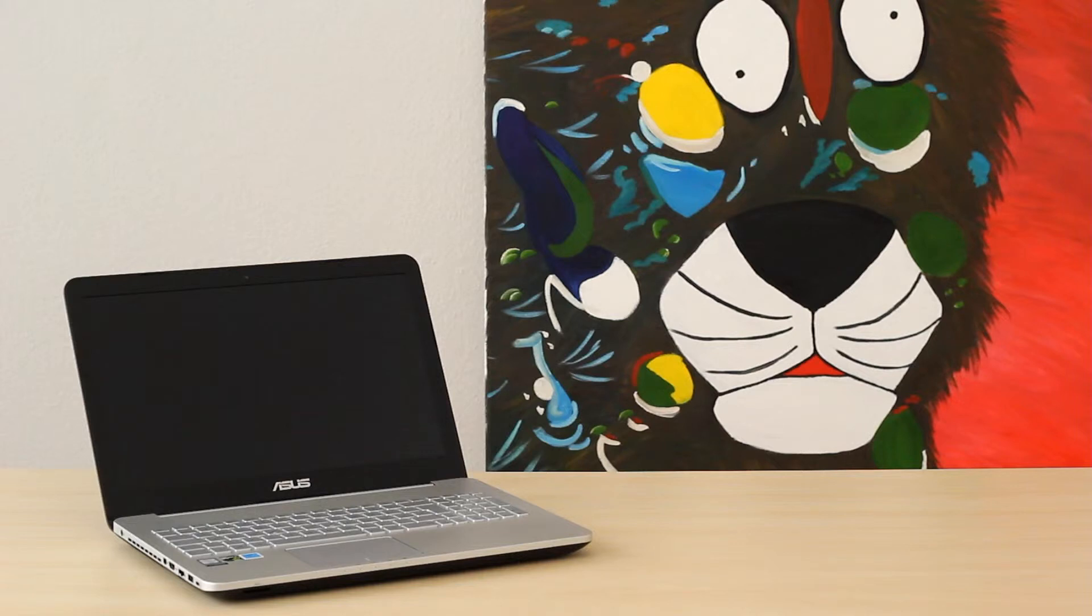What's up guys, Alex here. I have the ASUS N552VX, a 15-inch gaming laptop with power like a horse. Let's see how it works.